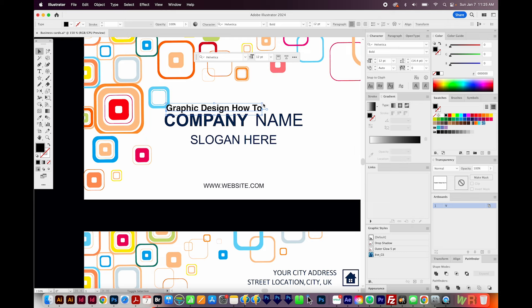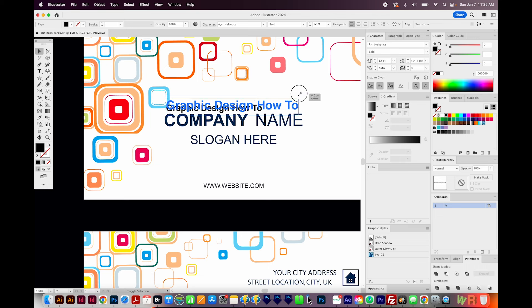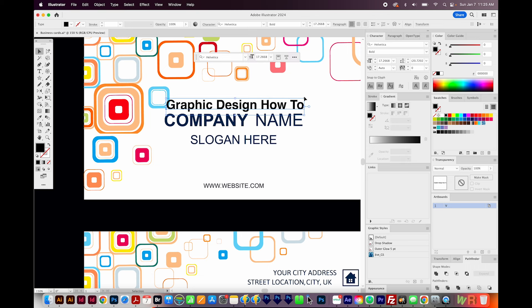I'll hold SHIFT and get right on the corner of the bounding box, then click and drag to make it bigger. If you're not seeing your bounding box, you'll need to turn it on, which is SHIFT CMD B or SHIFT CTRL B on a PC.